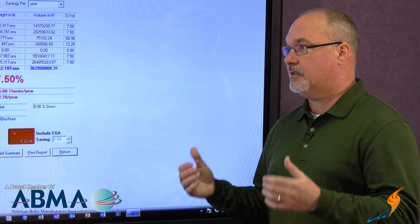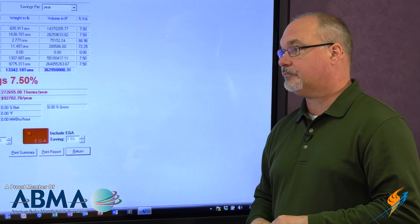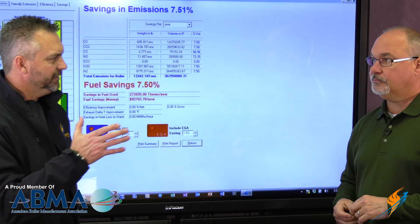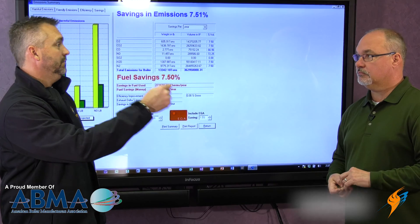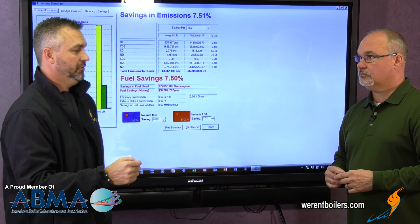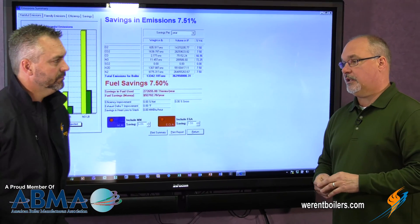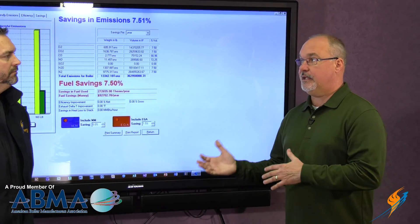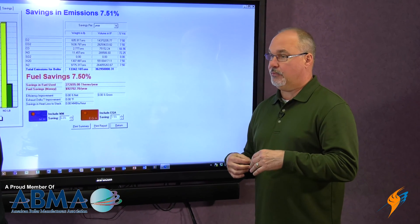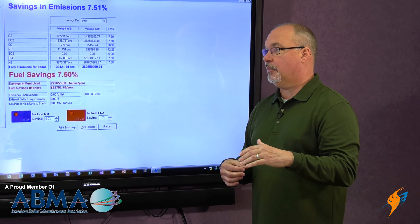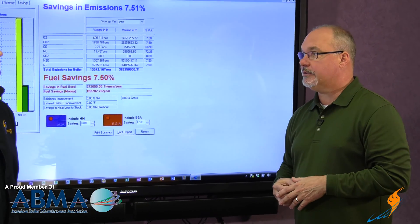We've done case studies and seen numbers in those ranges with hundreds of systems in the field. We know that going from linkage to linkage-less, we get savings. And what about replacing one linkage-less burner with another linkage-less burner? We usually can get another 6 to 8% because we know the performance criteria of our burner. When we compare and see what's actually happening with their burner in the field, we can use our tools to show that we can provide that additional savings.